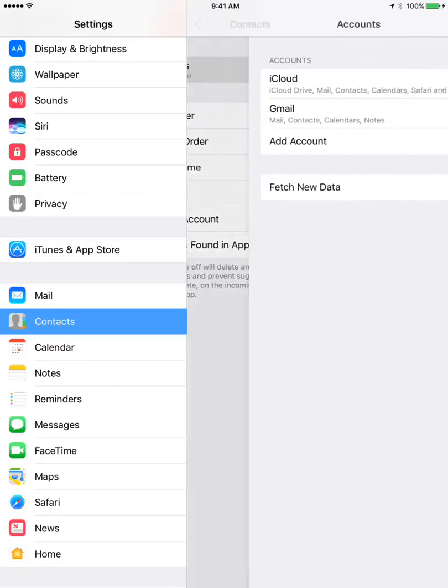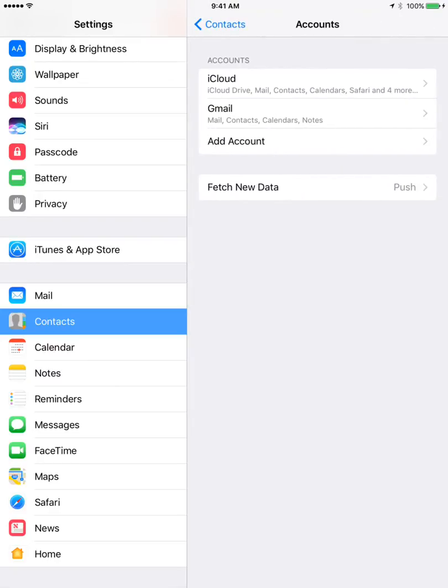Then you can select Accounts, because some accounts are synced from your email account, so for example from Gmail.